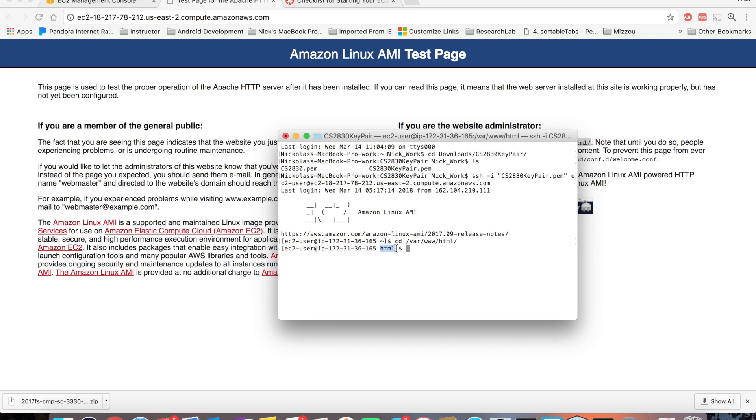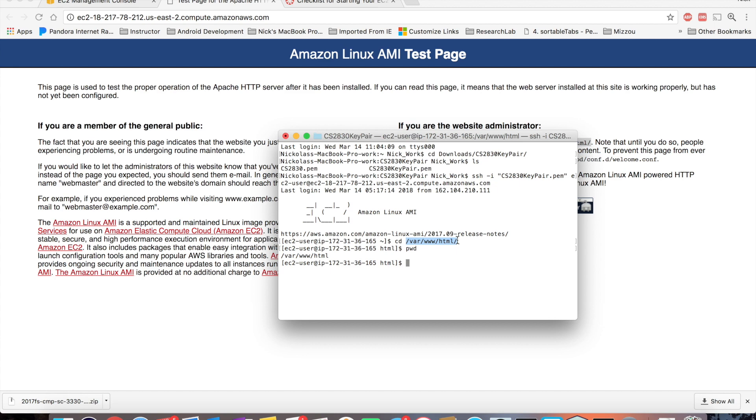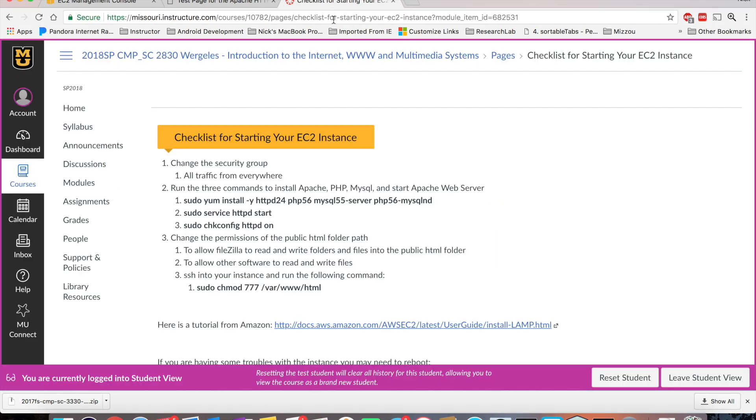And now I cd into that directory. You can see the HTML here. You can also do a pwd, which is the path. If you are not able to change directory, so if you do not have this var www.html directory, then most likely you have not installed the LAMP stack. You've not installed the prerequisite. So you need to go back and run these three commands.